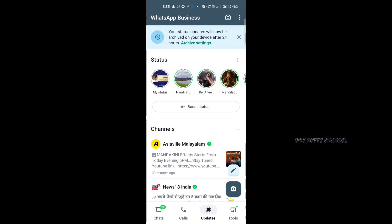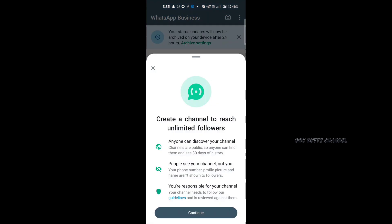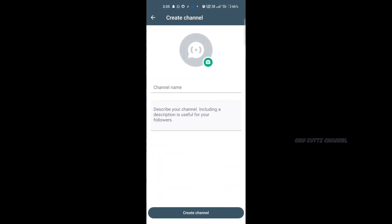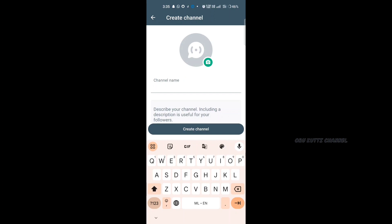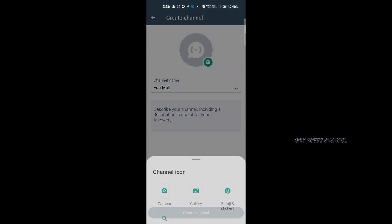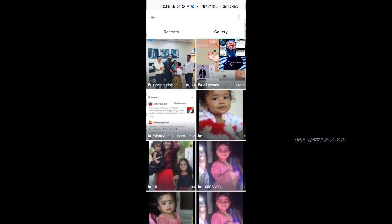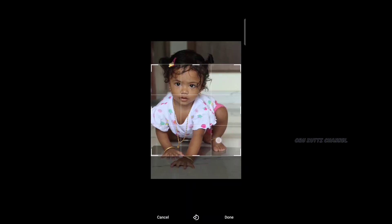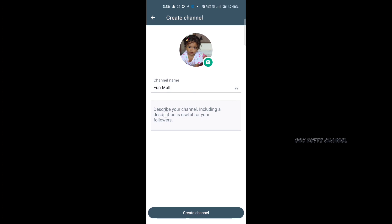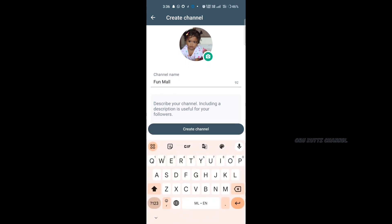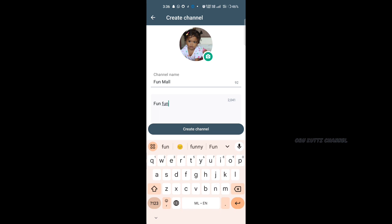If you click on the channel, click on the option to create a channel. If you come here, click on the option to get started. For example, we want to add a photo and we want to make a description of what we want to do. We want to make a short item in the description.